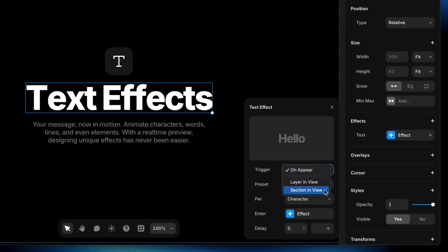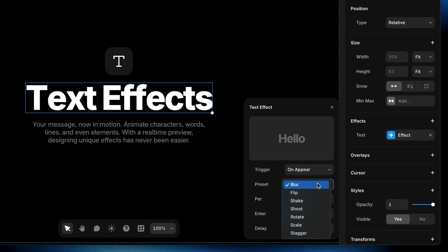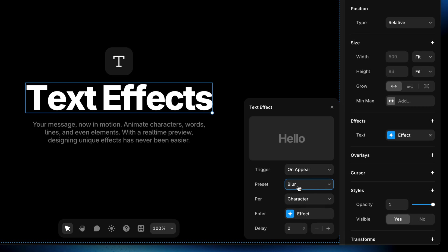Since the text I have here on this page is above the fold, meaning we don't have to scroll to see it, I'm just going to do the on appear trigger. So that way the text effect happens as soon as the page loads. And then we get some preset animations to choose from. We have things like blur, flip, shake, etc. I'm going to stick with blur as my starting point.